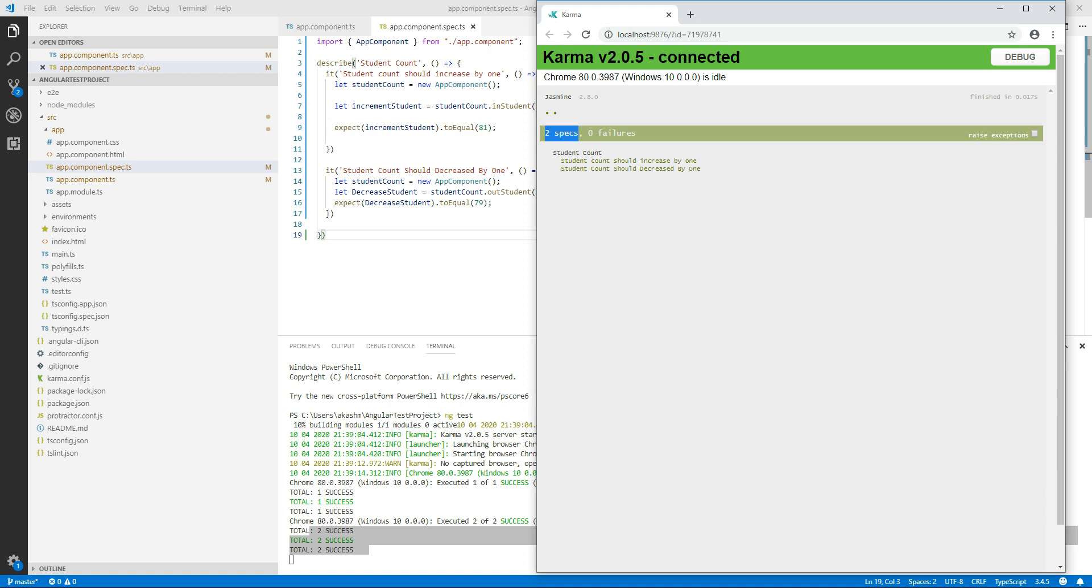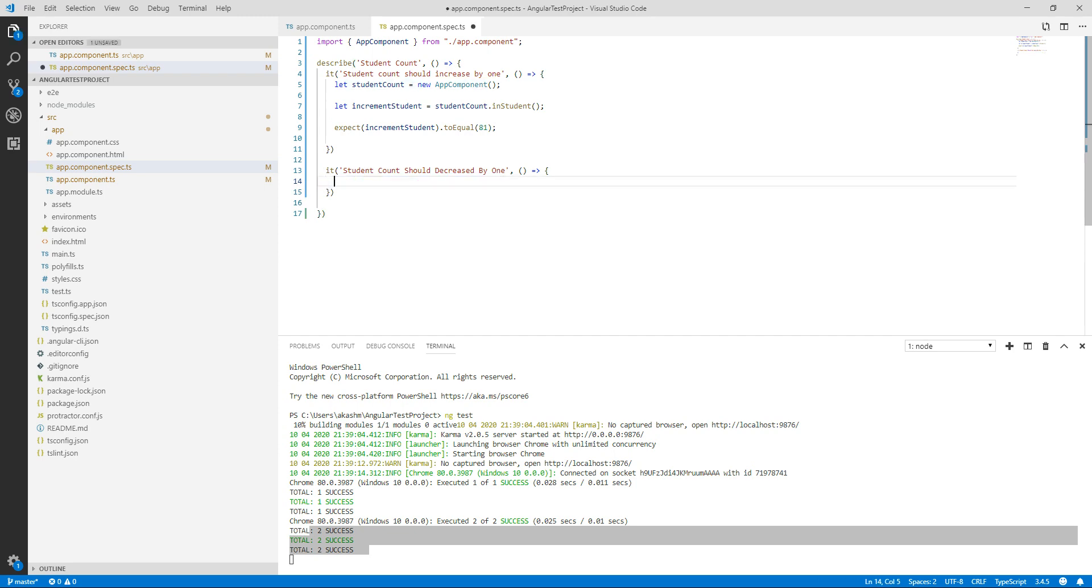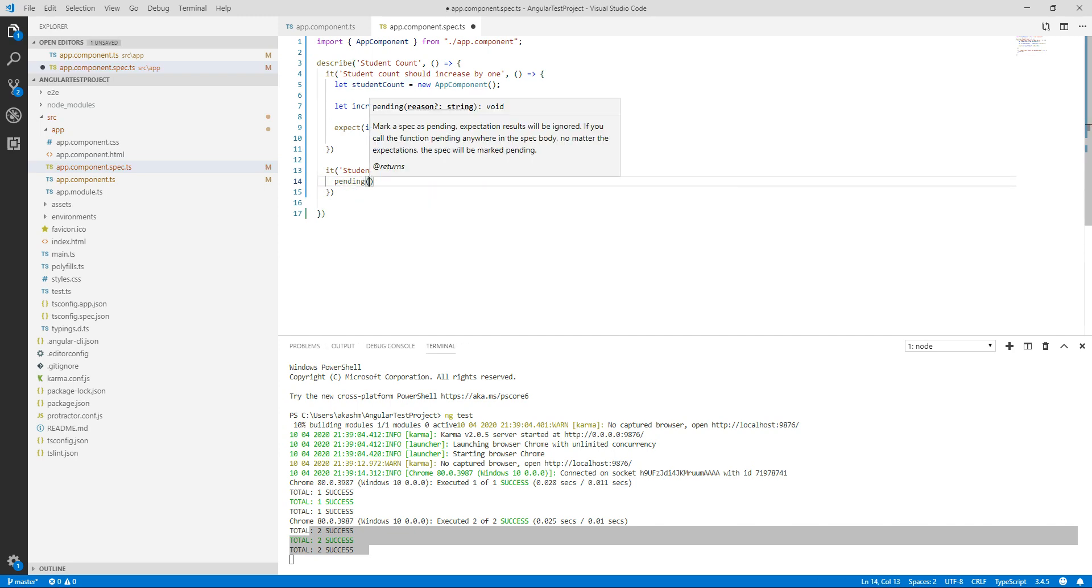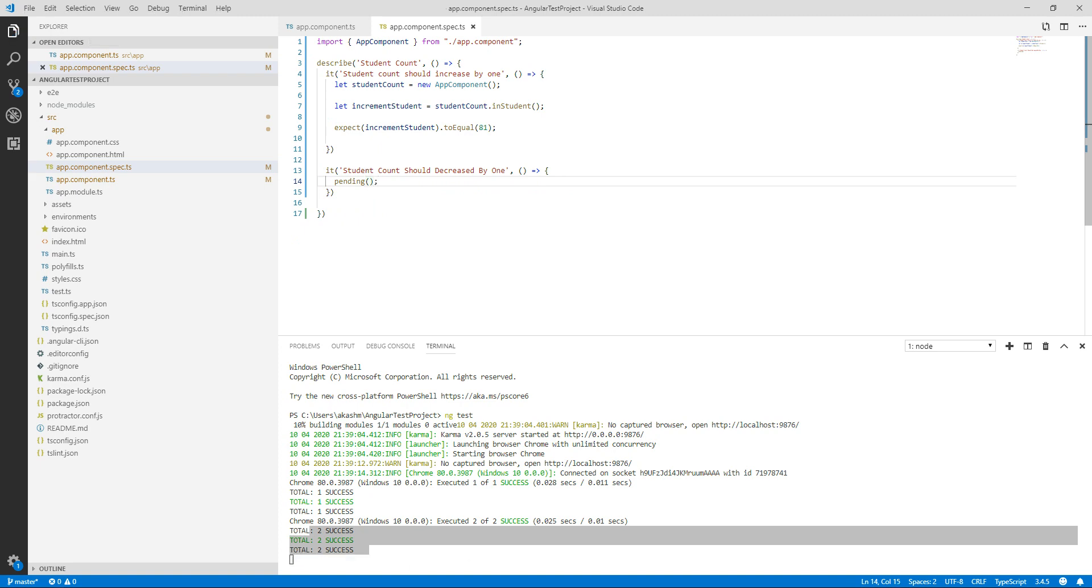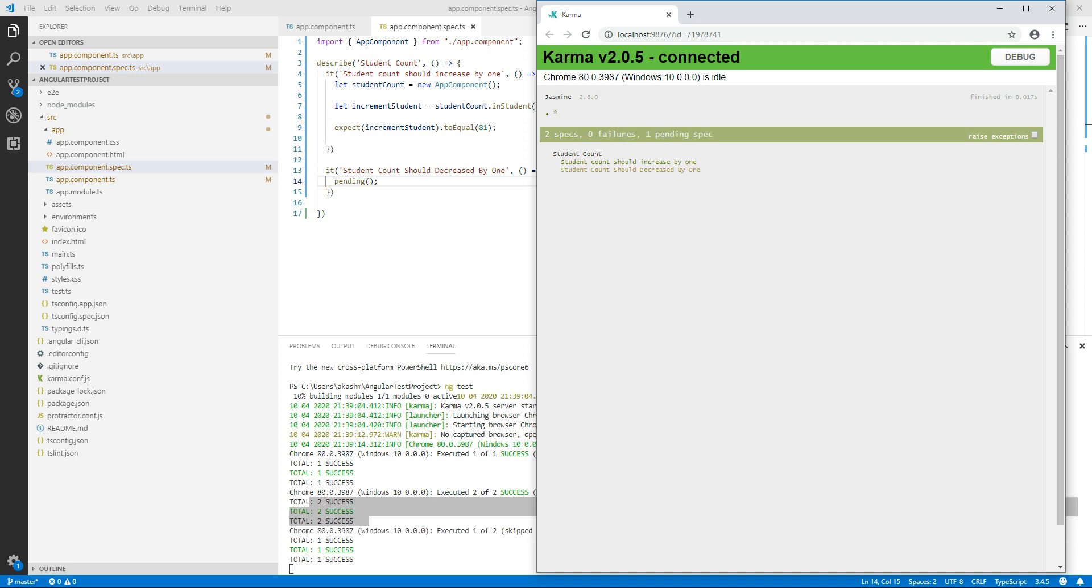Now if you want we can make any of the specs pending. Like I can use the pending function over here. As we can see there is one success, two specs, zero failures, one pending spec.